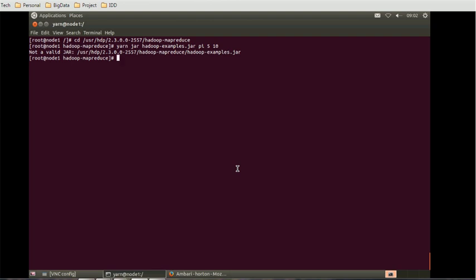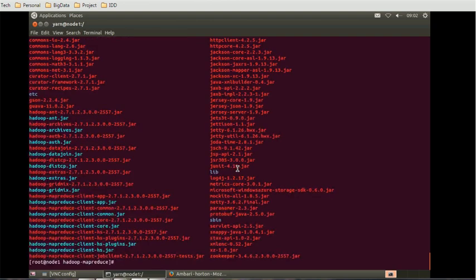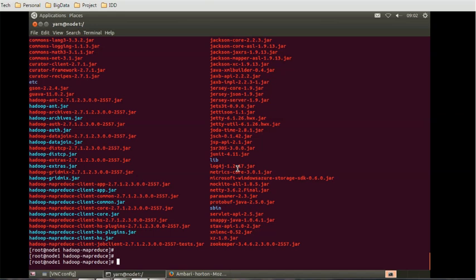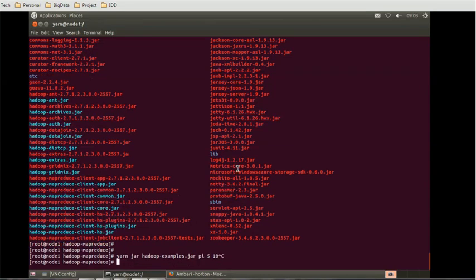Not a valid jar. Let's check whether we're at the right location. It should return some value of pi. Let's try switching to yarn.